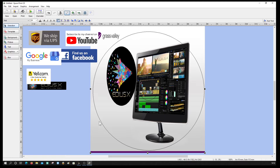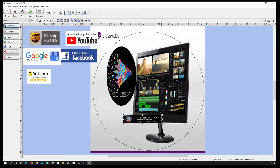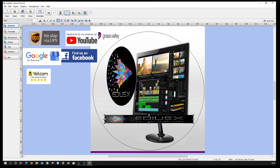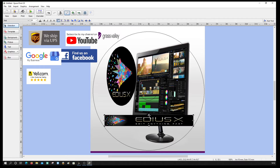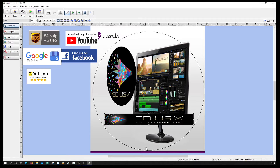Now I'm going to add in another image — going to bring this Edis X title in, and again I'm going to resize this so it fits near enough the whole of the DVD. Bring that up a little bit — so that's that.